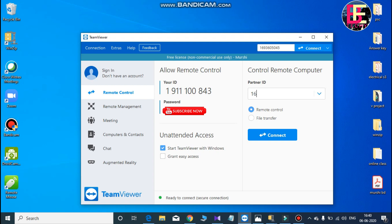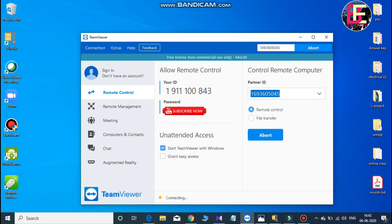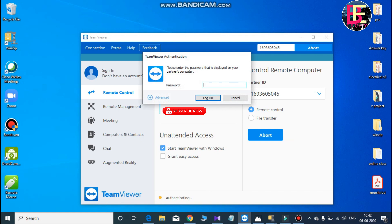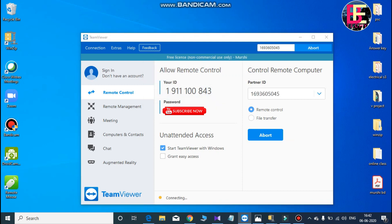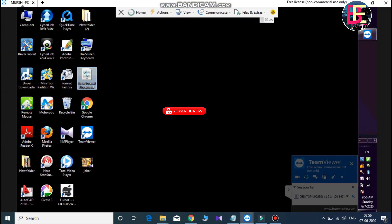We will type that user ID into the partner ID field. We have a user ID and a password — this password is generated automatically. Then we type the password. Now of course we have a Windows computer to connect to.